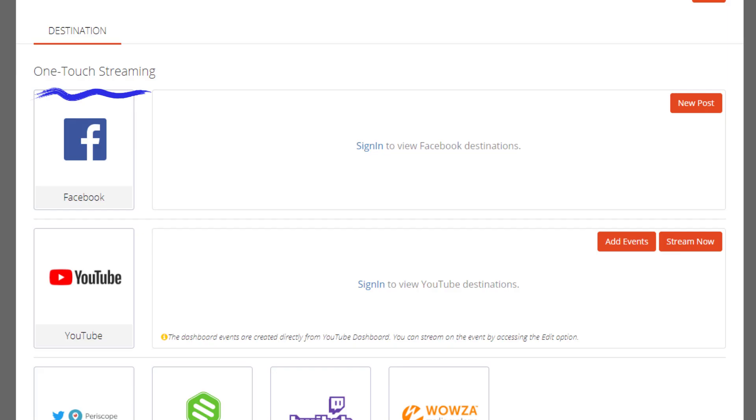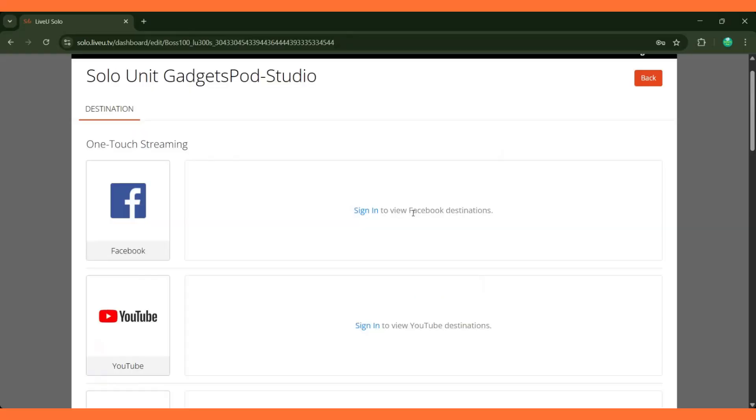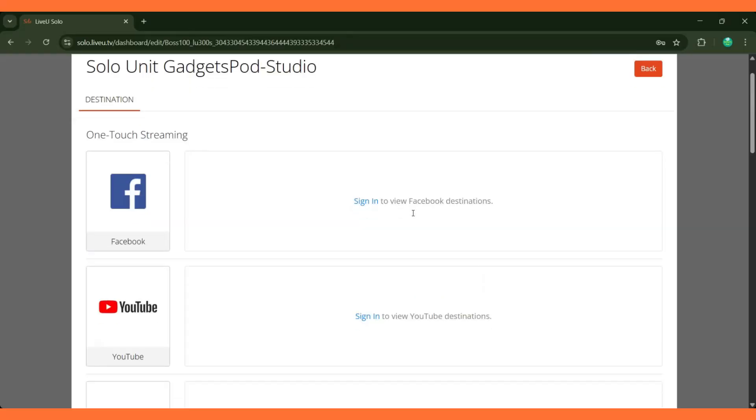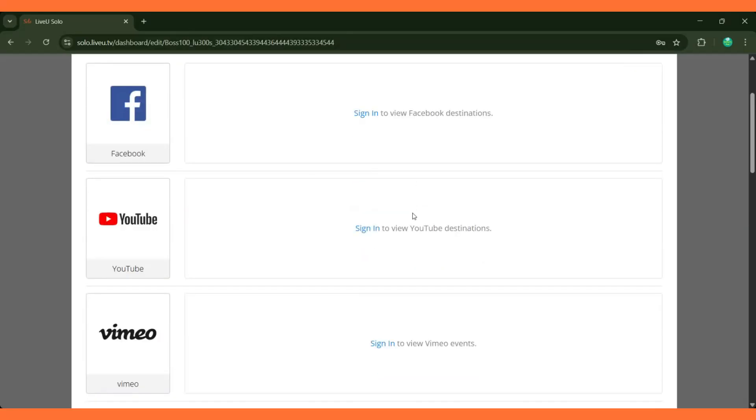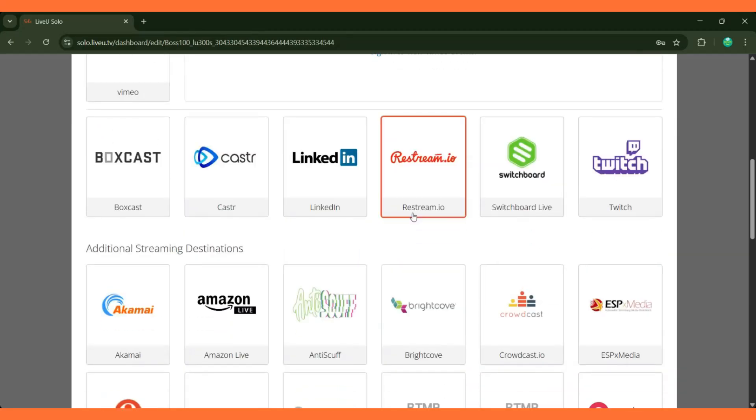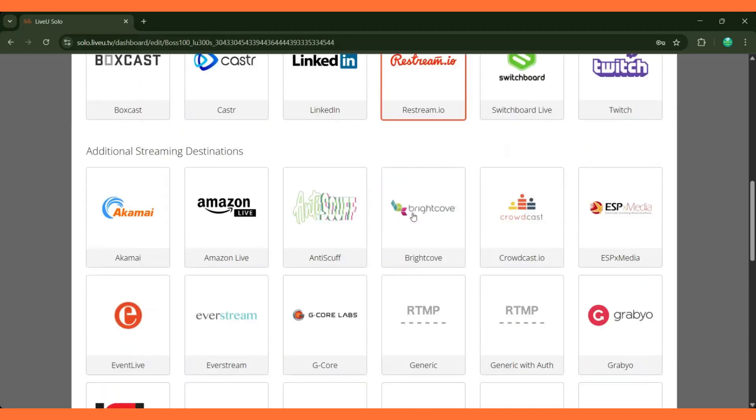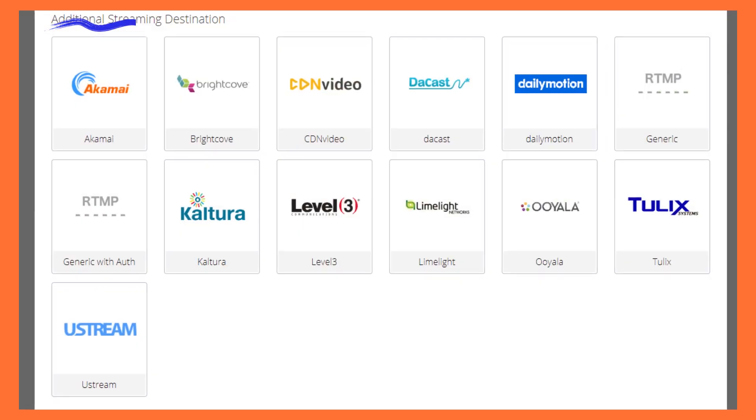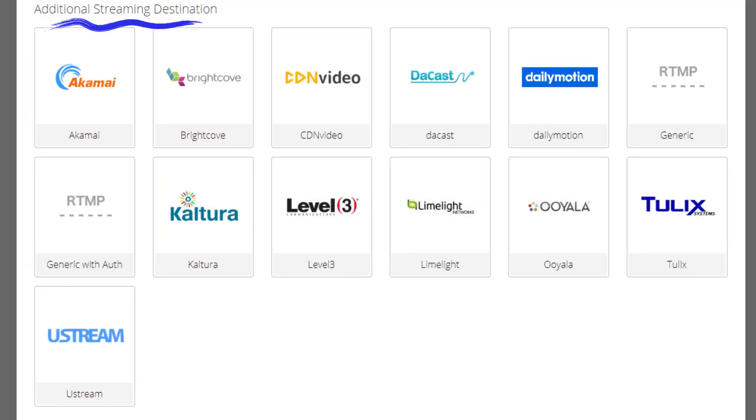With OneTouch Streaming, you simply log in to the platform such as Facebook and follow the guided steps to create a live video post. Streaming destinations, on the other hand, require a few additional details to be configured such as the ingress URL and the stream key, sometimes referred to as the stream name. These details can be found on the streaming platform's page and then copied into the LiveU solo portal.